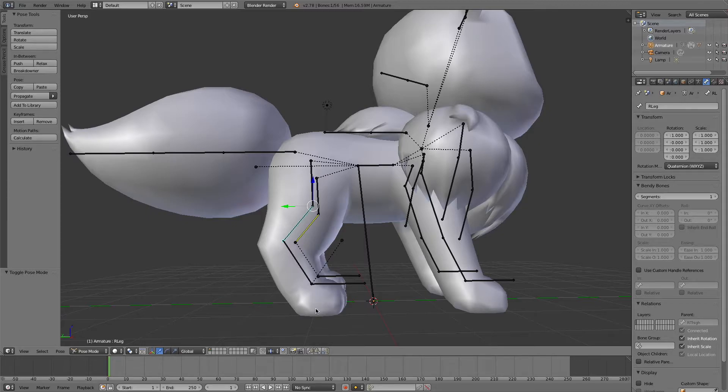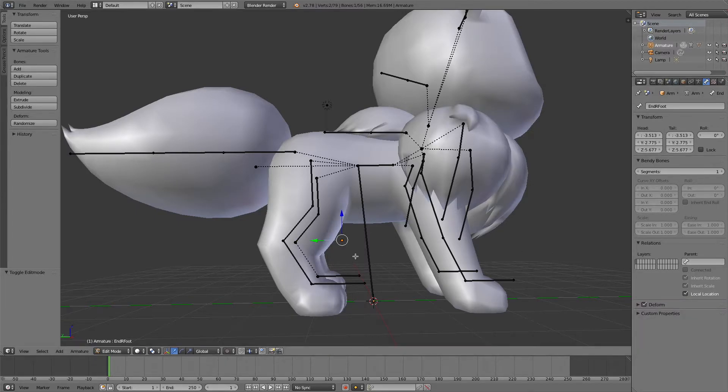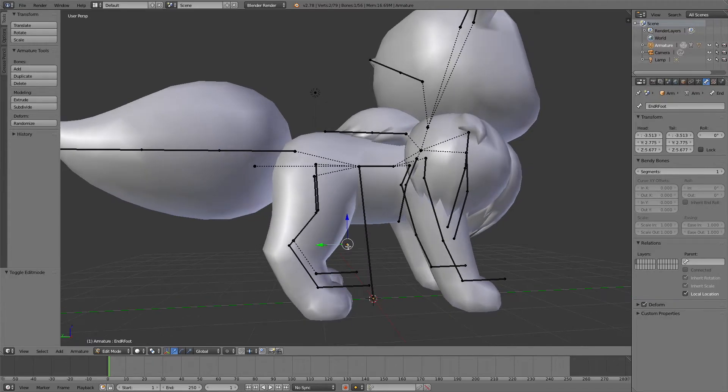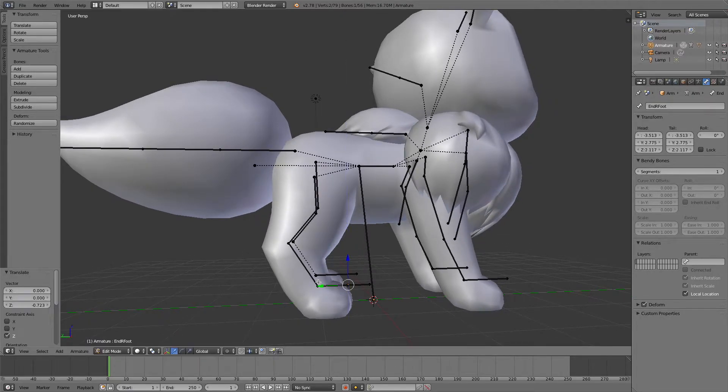So I'm going to now set up an IK on this leg using this end bone here. And we are going to do pretty much the same thing as last time. I'm going to go into edit mode and remove the end bone's parent, move it down between the toe and the foot since we can properly set it there now.